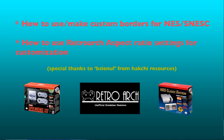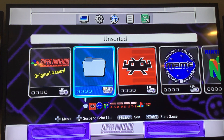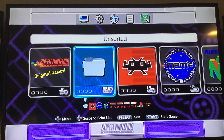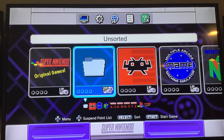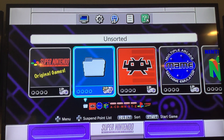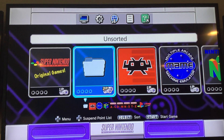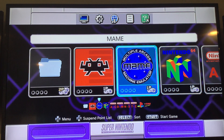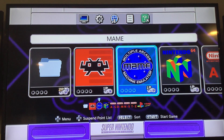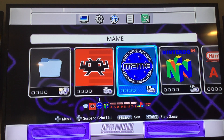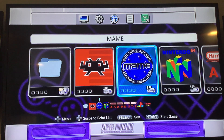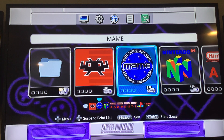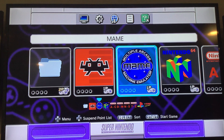This video covers using RetroArch and reconfiguring the aspect ratio, as well as custom borders and fitting your game window into a custom border. If you're like me, you go to these games and the window never fits in the border unless you're using four by three with a template border that works for SNES and NES games.